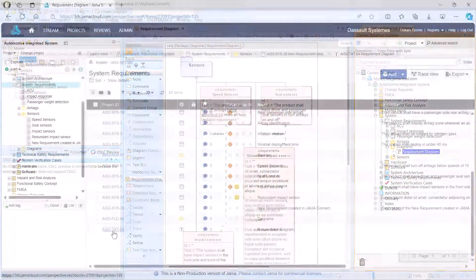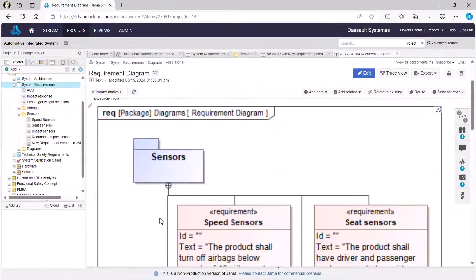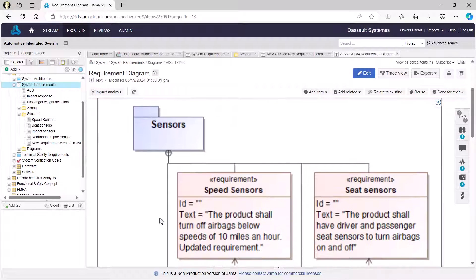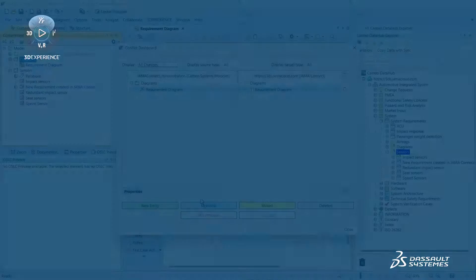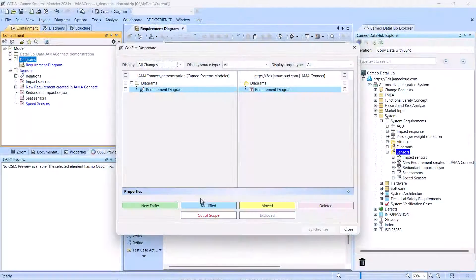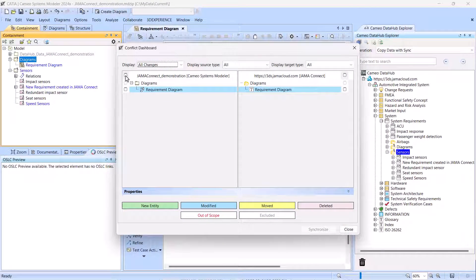When you select a diagram for synchronization, it is converted to an image file format of your choosing. This image is then embedded in the description property of the corresponding JAMA Connect project item.